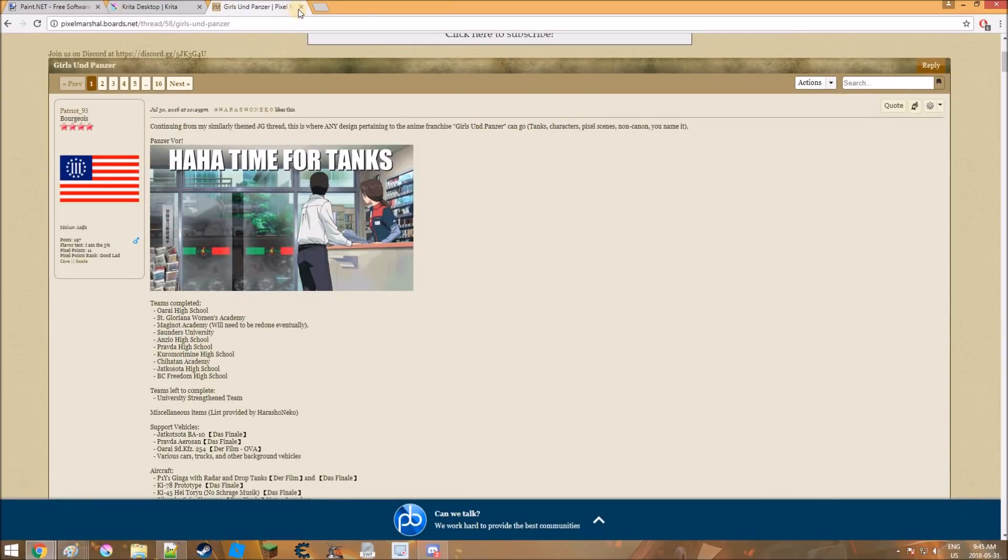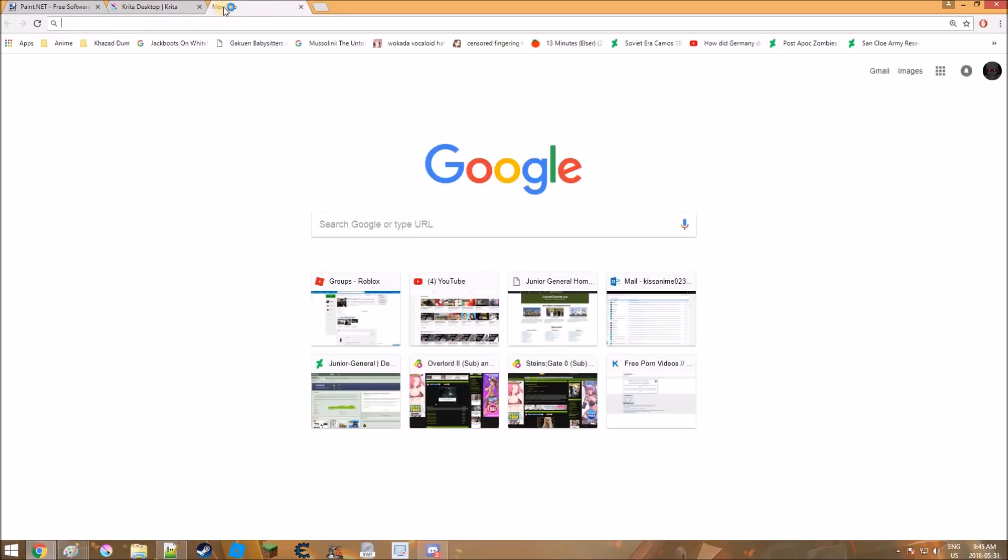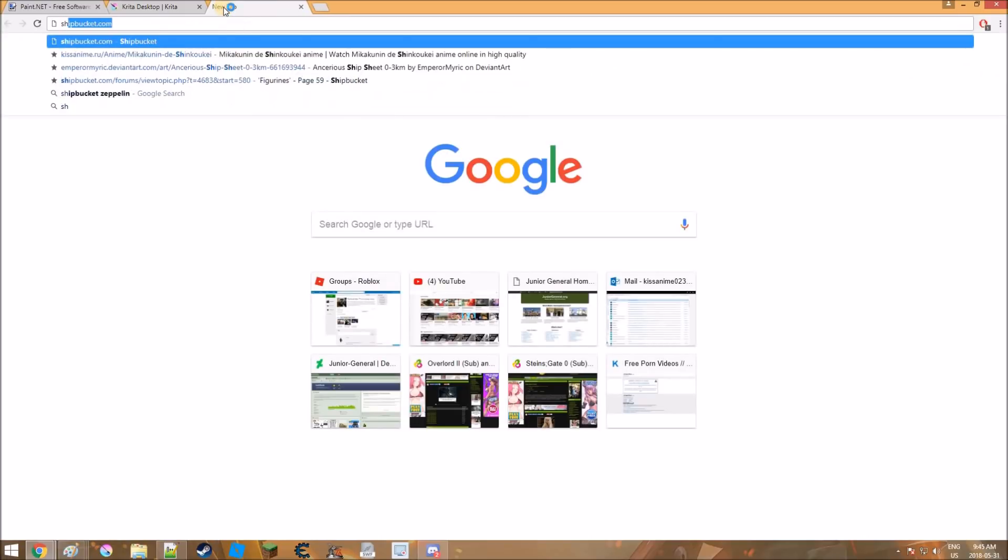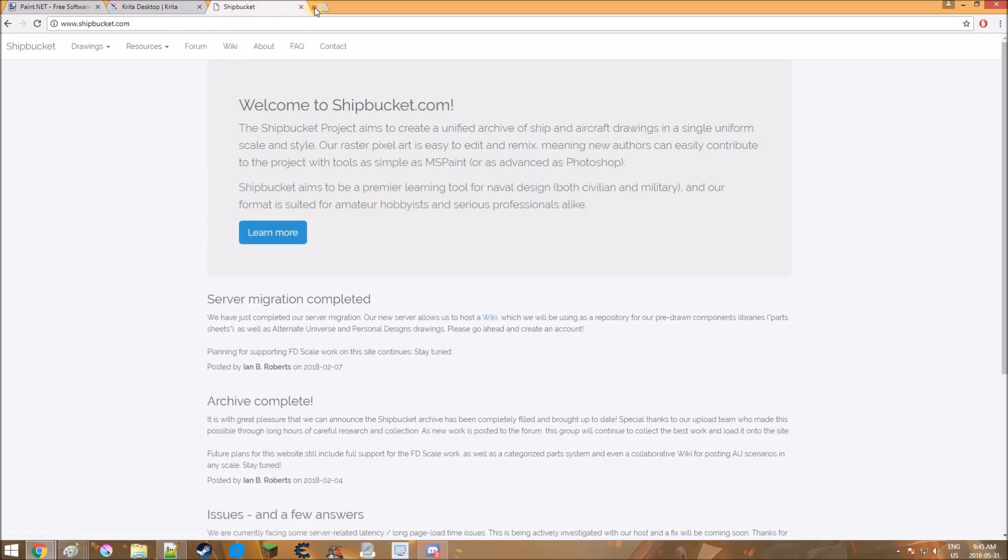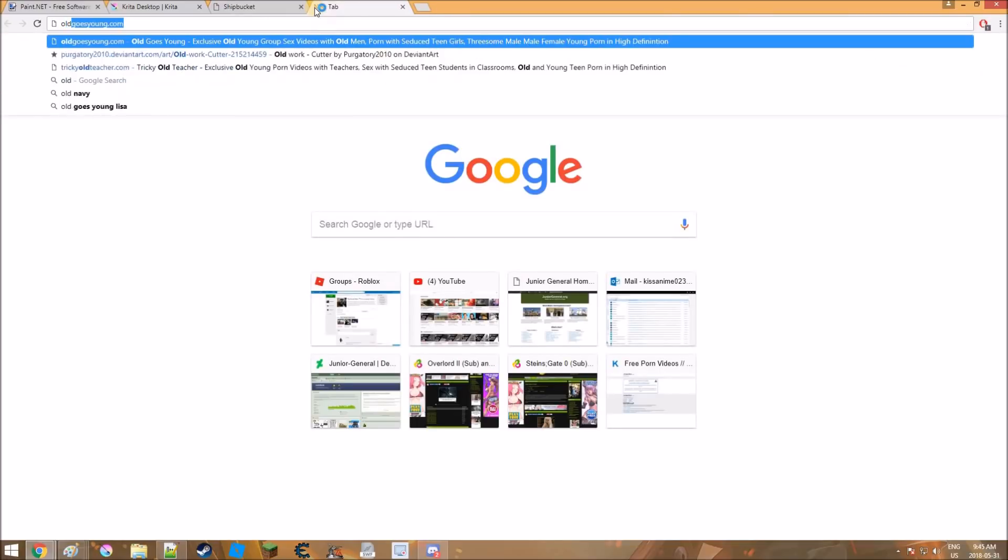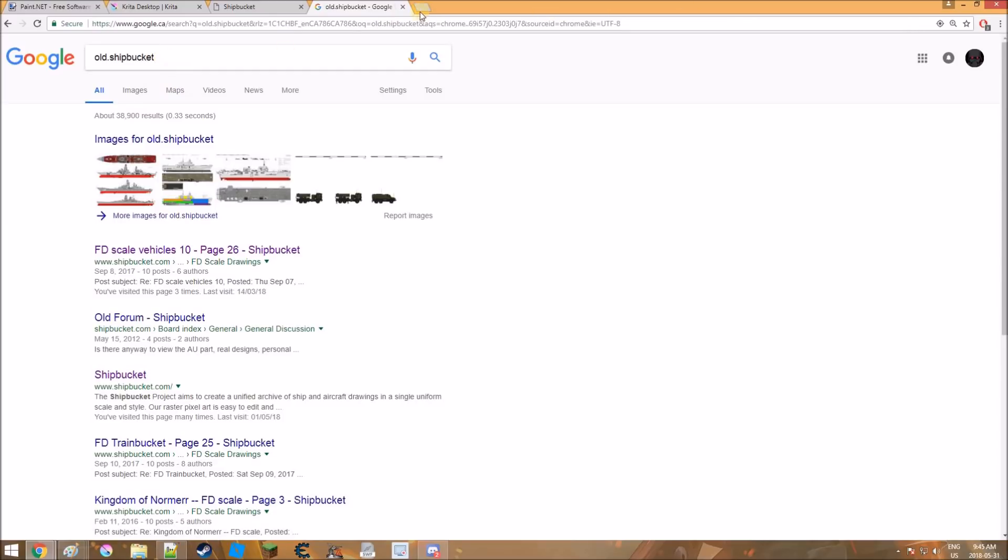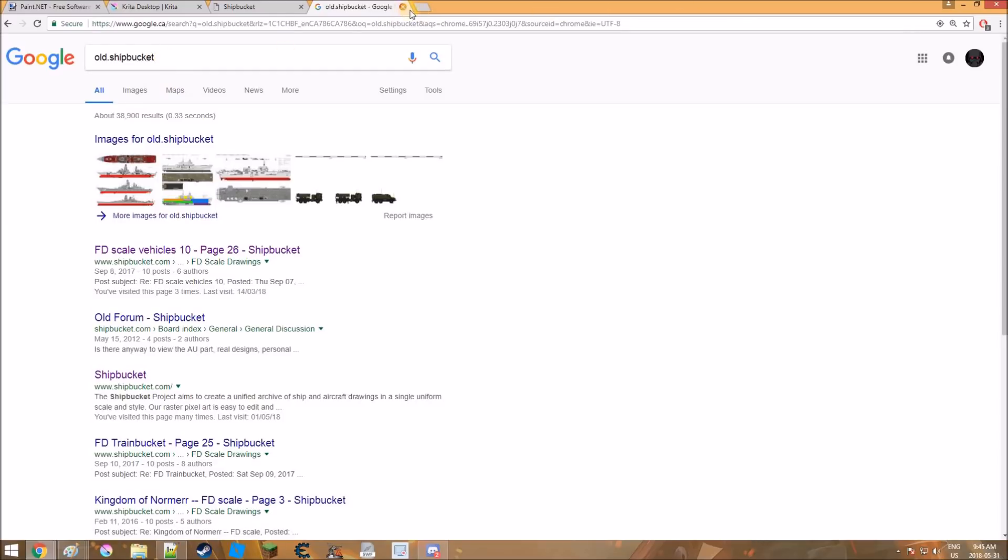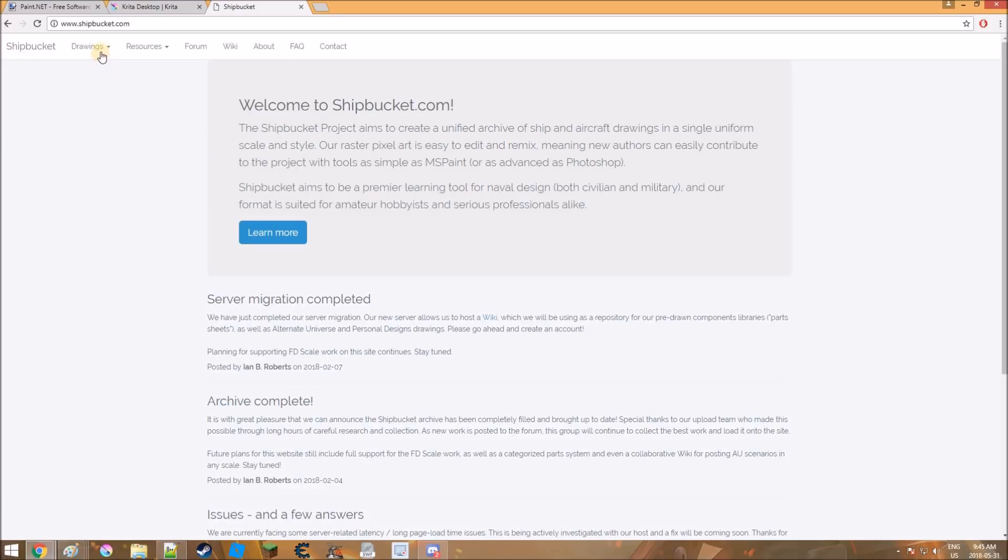And then this one, Ship Bucket. They used to have, actually I want to see if it does actually. Give me a moment. Doesn't look like they do. Ship Bucket, the old version used to have planes and stuff, but they removed, oh wow, my mouse is spazzing out, but they used to have that, but they don't anymore. So it's just ships, but there's like real designs and never built designs. It's got like pretty much all the countries.